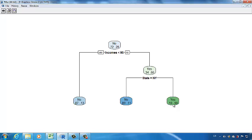This is how you interpret the results and use a decision tree to predict the probability for something to happen.